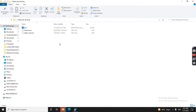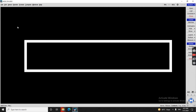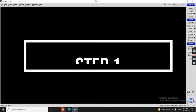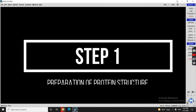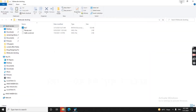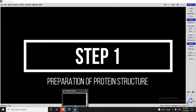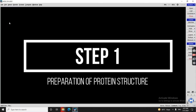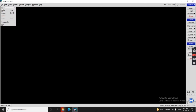We will now see the first step in molecular docking: preparing the protein. This protein needs to be prepared. To prepare it, we will click the File option.